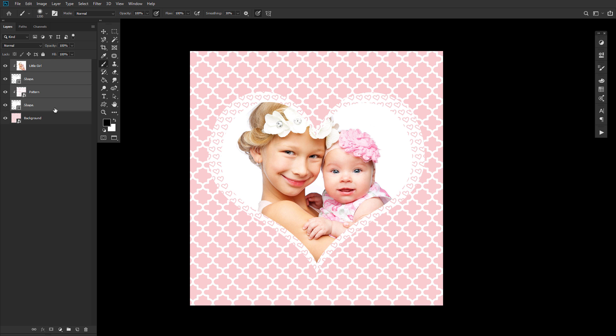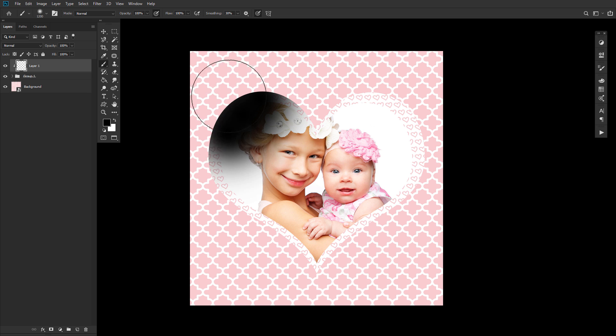You can also clip layers into groups, but you cannot clip groups into layers. And there you have it.